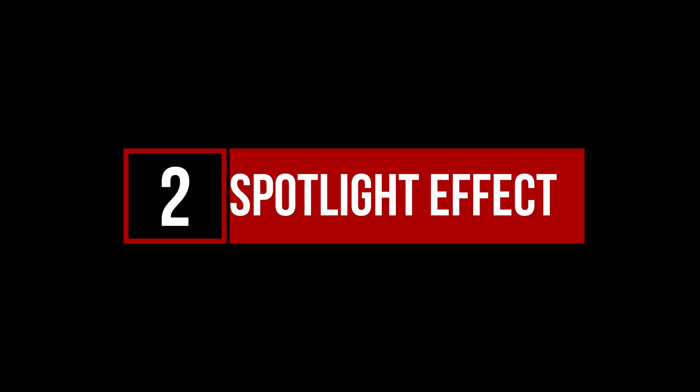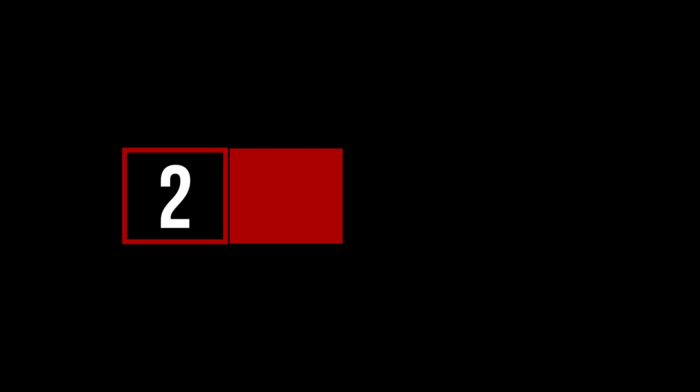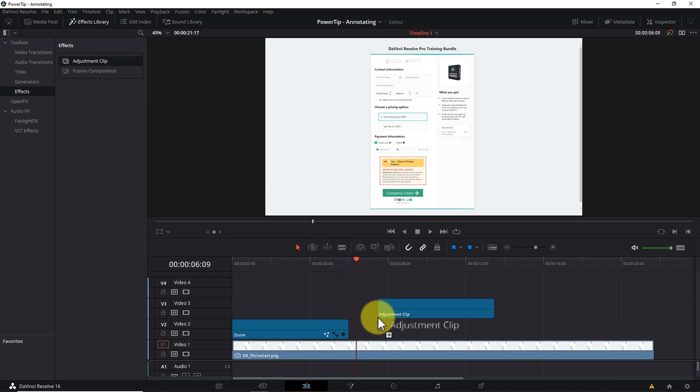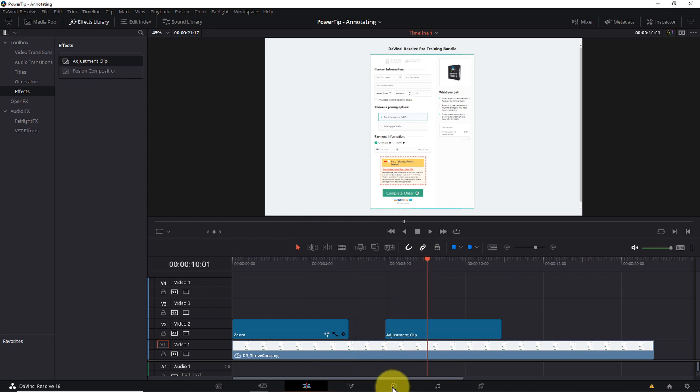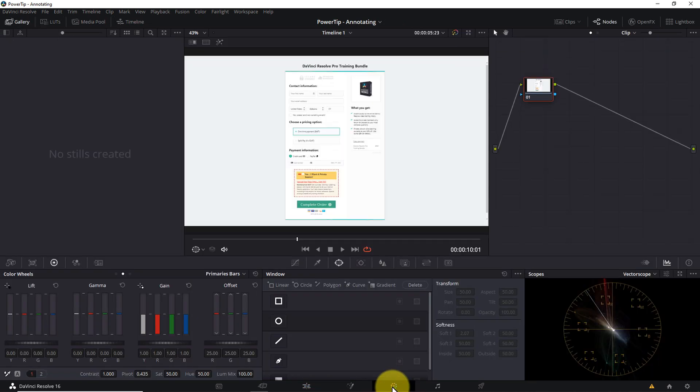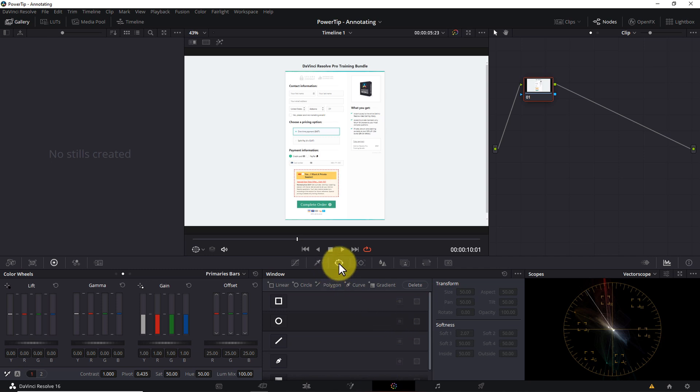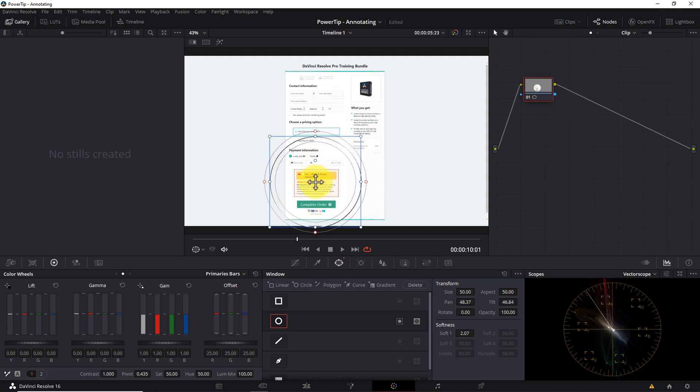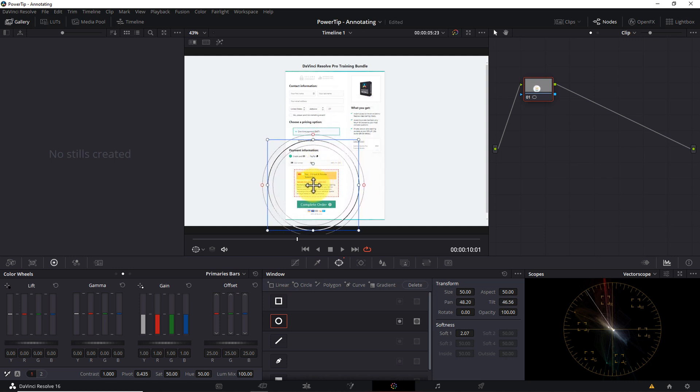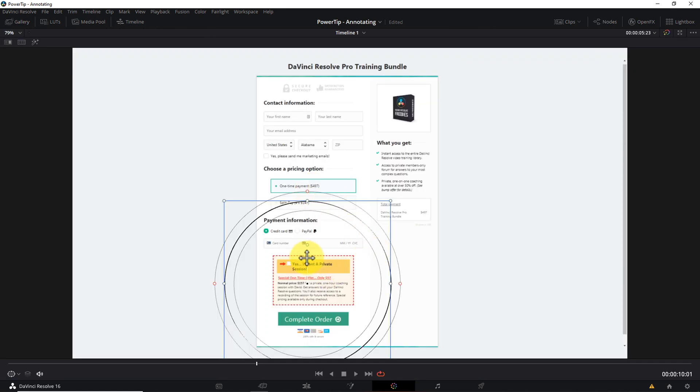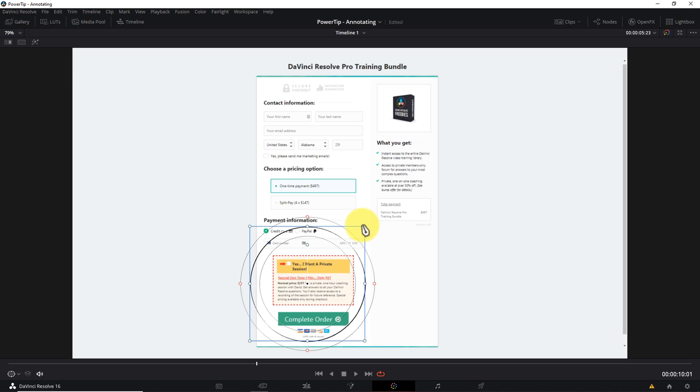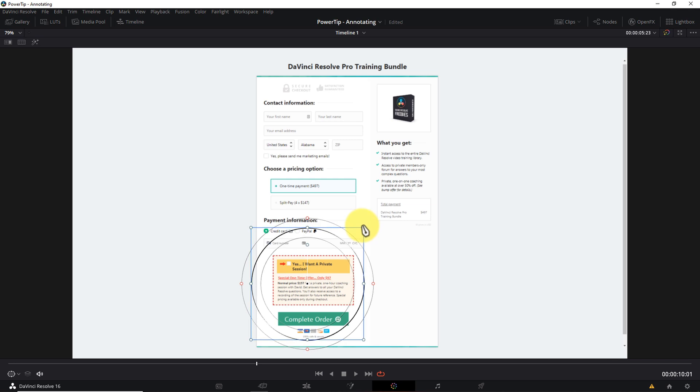We'll start by adding a new adjustment clip to the timeline. Place your cursor anywhere over the clip, and click the color icon to jump to the color tab. Next, select the power window tool and activate the circle shape. Use your mouse to position the center of the circle over the area you want to highlight. For me, that's going to be the bump offer box in the lower left corner of the checkout page. Next, grab any one of the corner handles on the blue square, and drag it in or out to increase or decrease the size of the window.